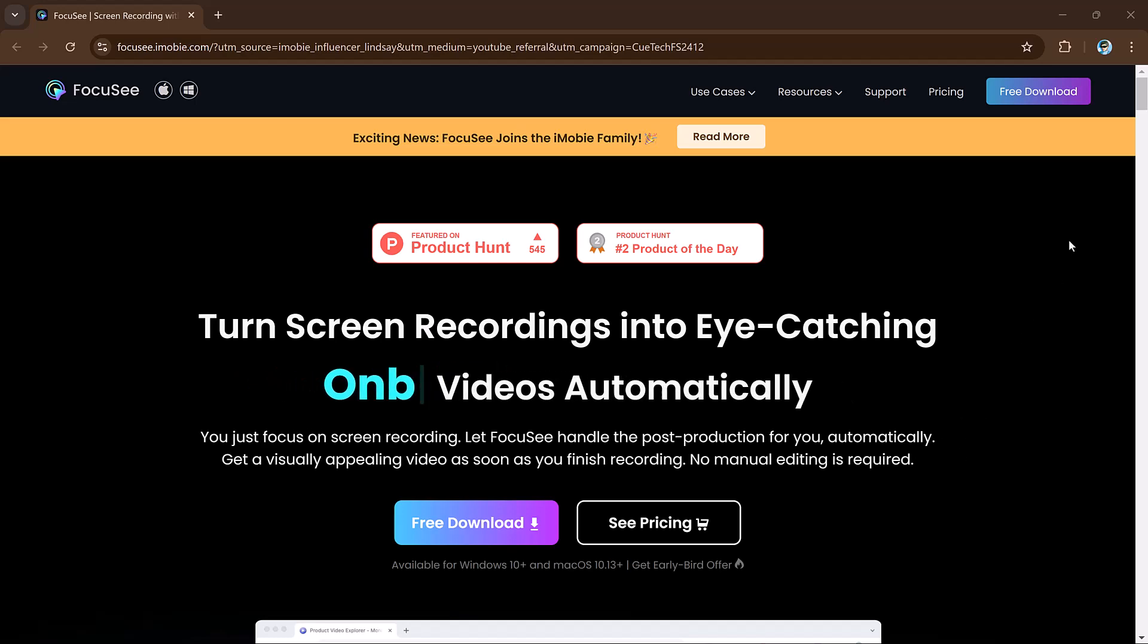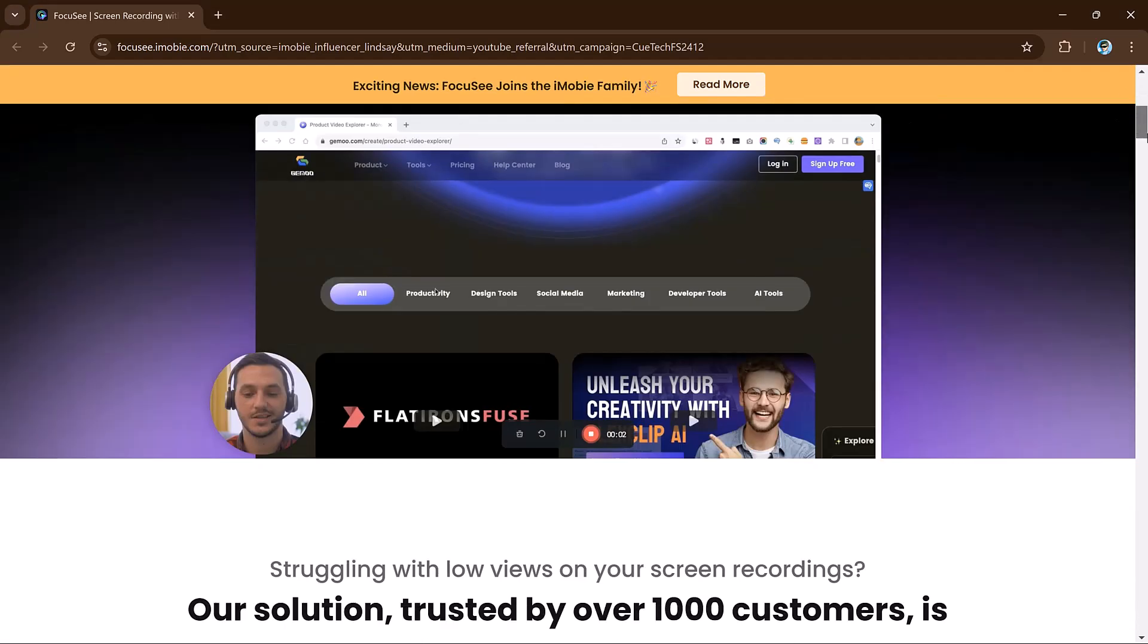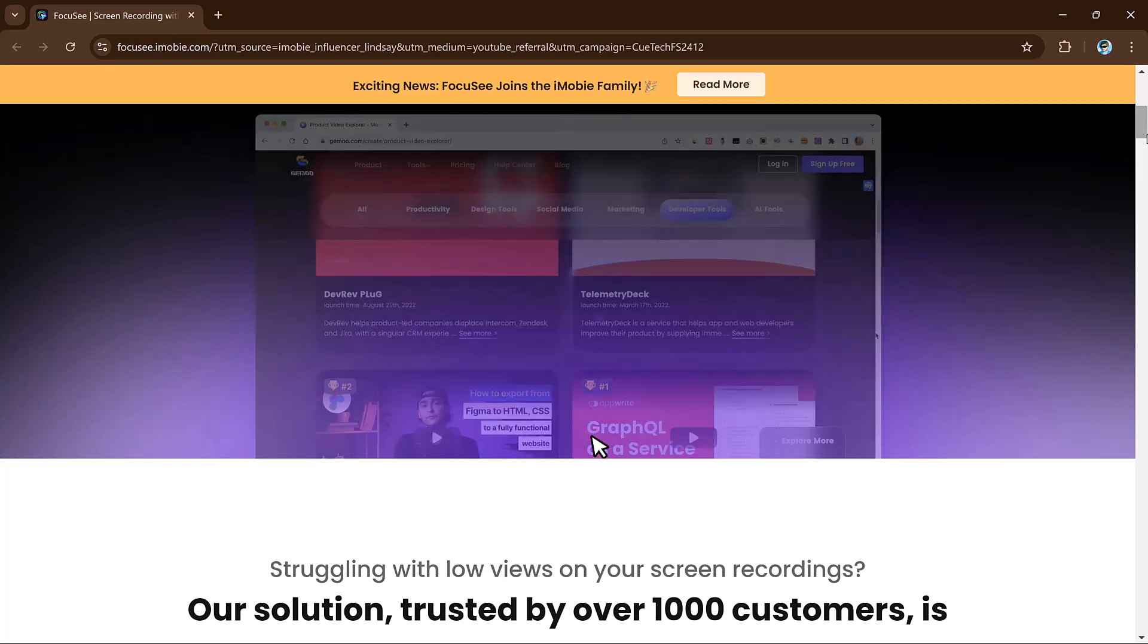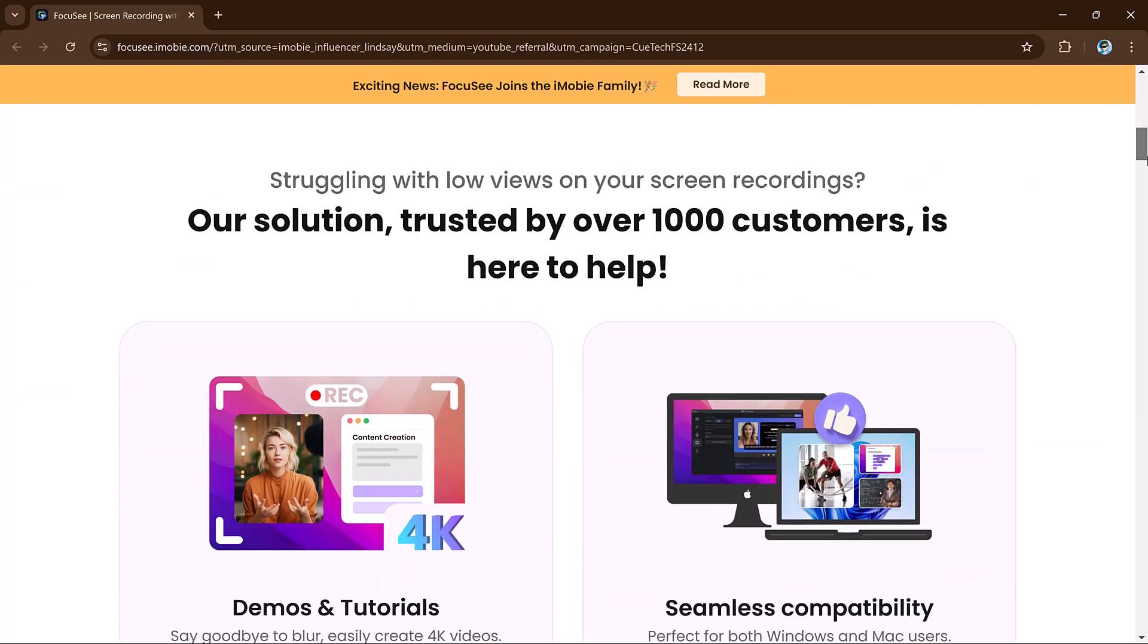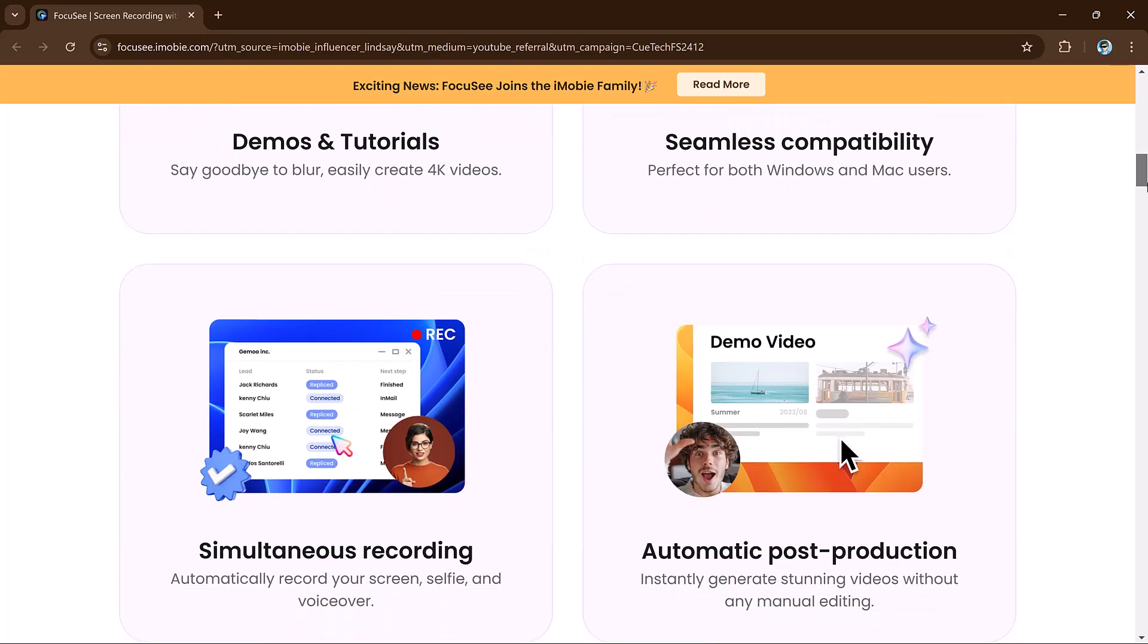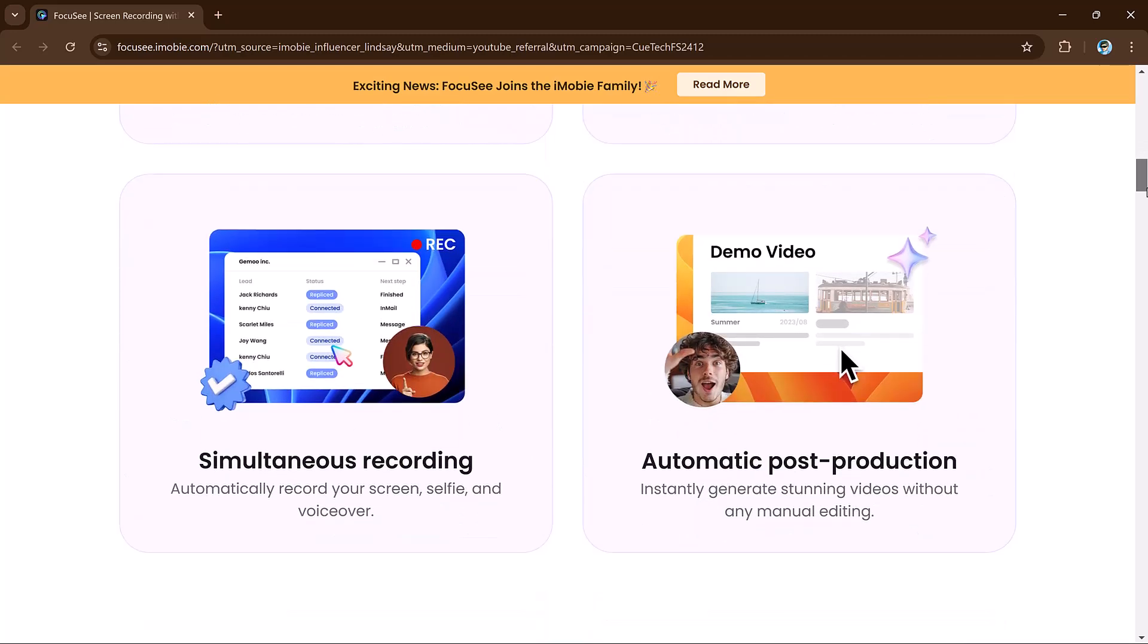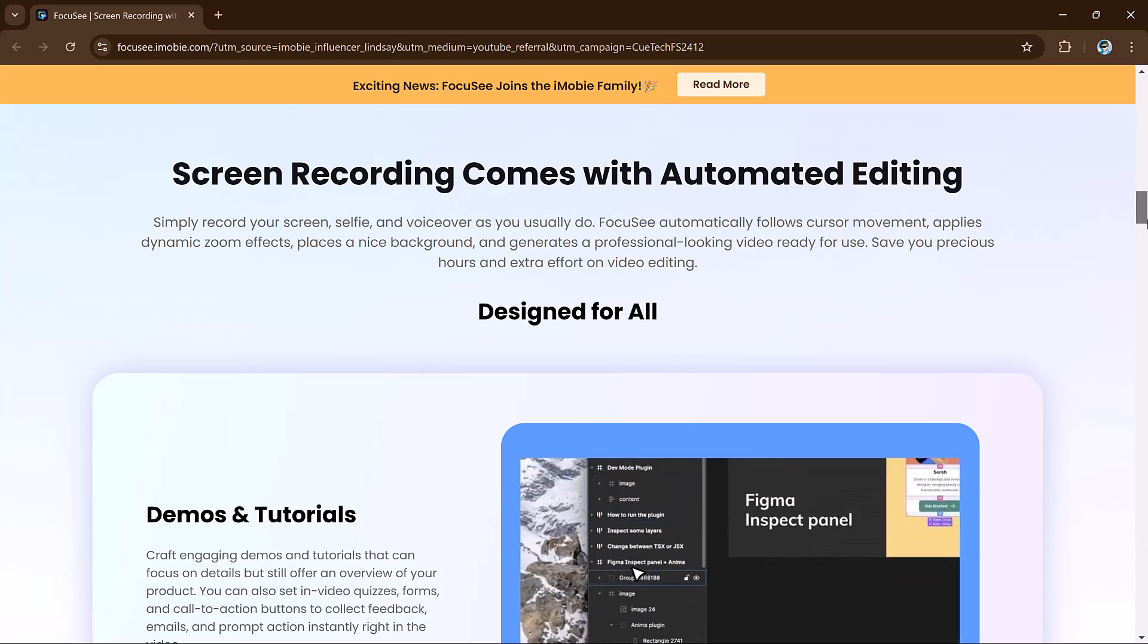Hey viewers, welcome back to my channel. Creating high-quality tutorial or demo videos can be a time-consuming task, especially when it comes to editing mouse movements and clicks, whether you are making product demos, explanations, or screen recordings.